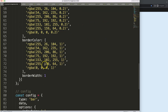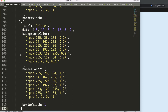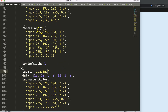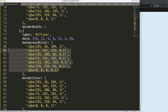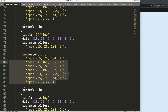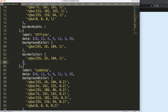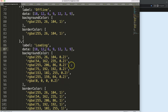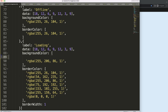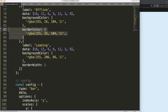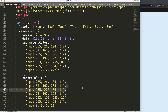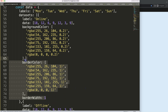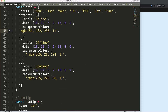We're going to create three datasets here: online, loading, and offline. For the offline dataset I'll use a red color and make it a solid color with no border. For loading I'll use a yellow or orange color. For online I'll use a blue color, removing all excess data to keep it clean and short.